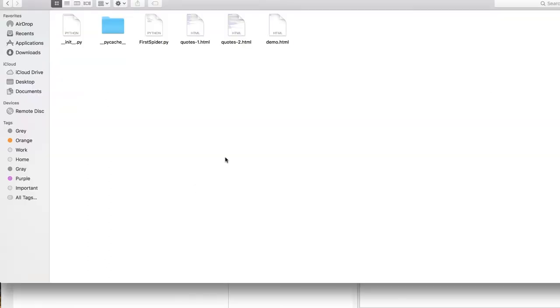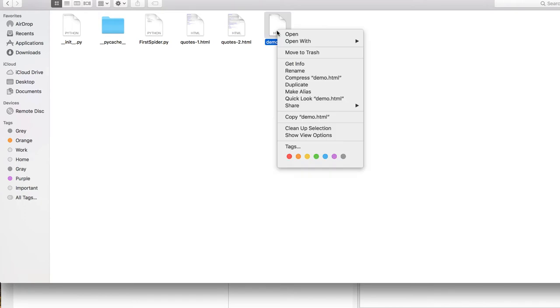If you use a different name or a different file location, you can even save this file just as an example, wherever, even on your desktop, on a download, you just want to be able to open the demoHTML file.